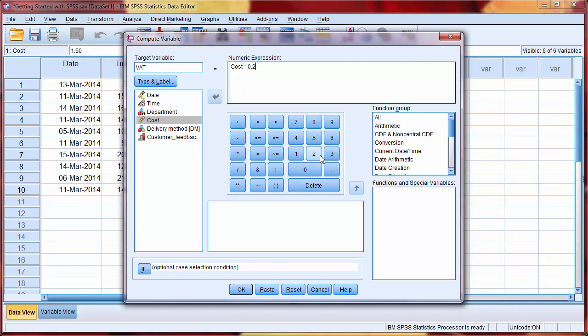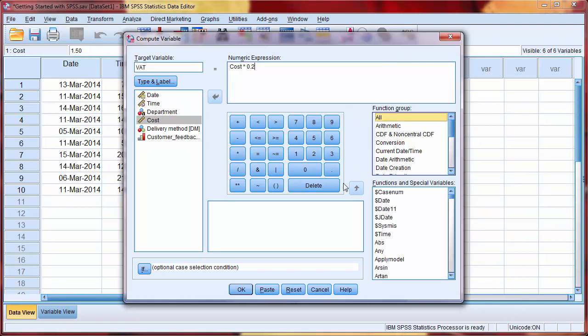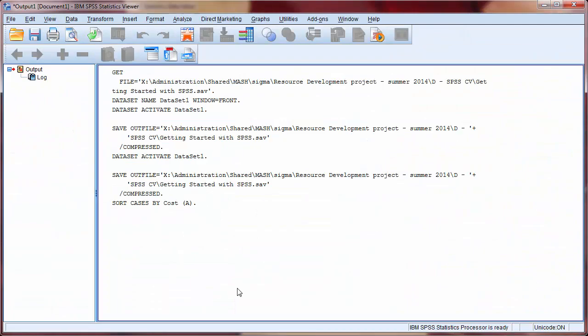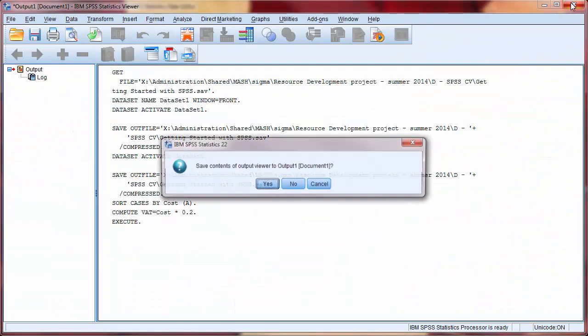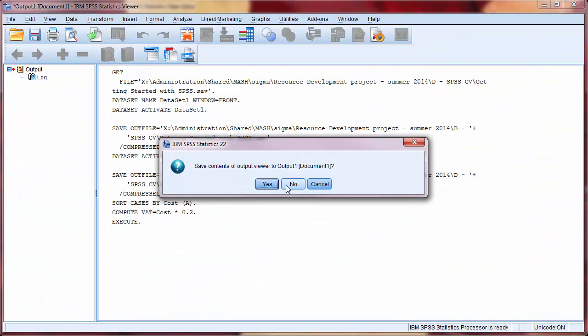There are a number of other functions which may also come in useful on the right hand side. Click OK to perform the computation, and close down any output document that may appear.